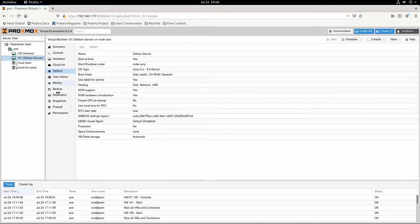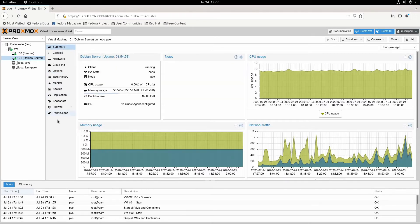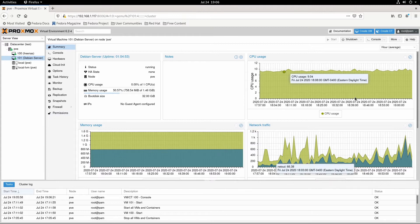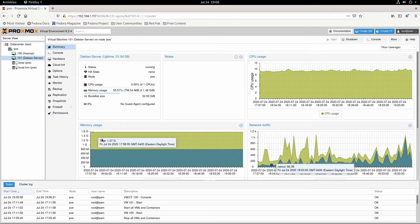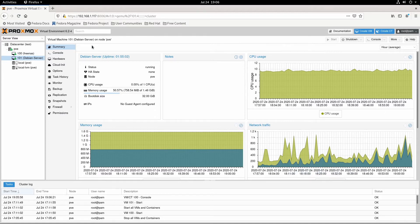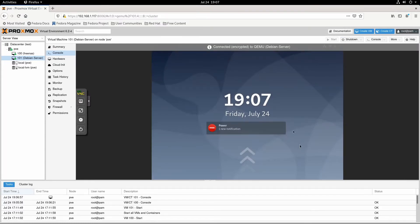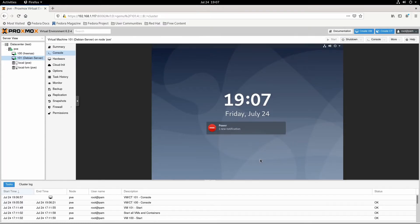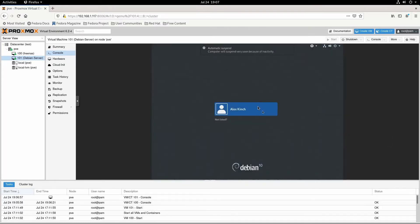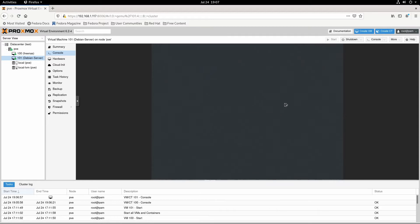So then this is my Debian server. The summary page shows you for the individual virtual machines what they're using. And then if you go to the console, this is actually just a normal Debian install. So if you open it up, it goes to an actual login screen where you can log in. But I'm using it as a server.